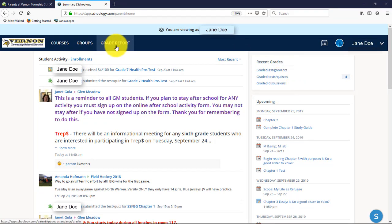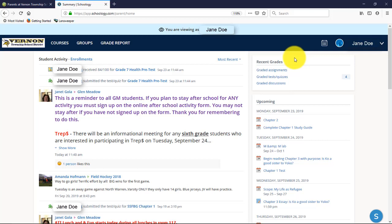You'll also see an area for grades and a grade report button at the top. This is only used by some teachers — particularly if they create and grade an assessment right through Schoology, possibly with a rubric. For the most part, you're still going to see grades in Genesis, so I wouldn't depend on Schoology for grades. But if you do see grades here, you can click and see how your student has done.